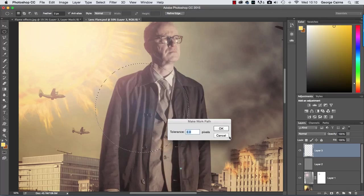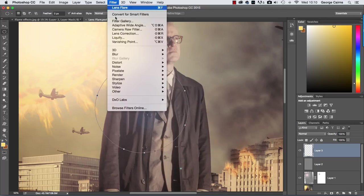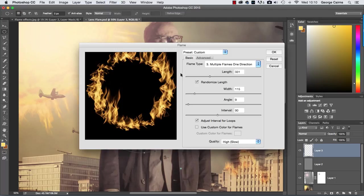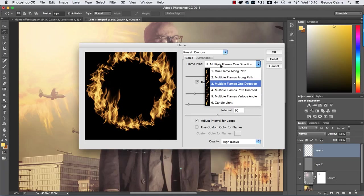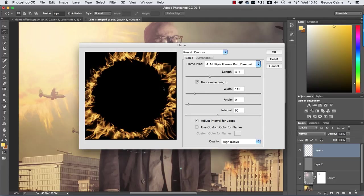And then if you go to filter and go to render and choose flame you can see it's extruding around the path but it's going in the same direction as before so what we want to do is to follow the paths directions and that's this one here number four and that will then shoot out from the center of the path outwards like so you can change the angle as well and experiment with that so it's going inwards or outwards depending on what you choose here.